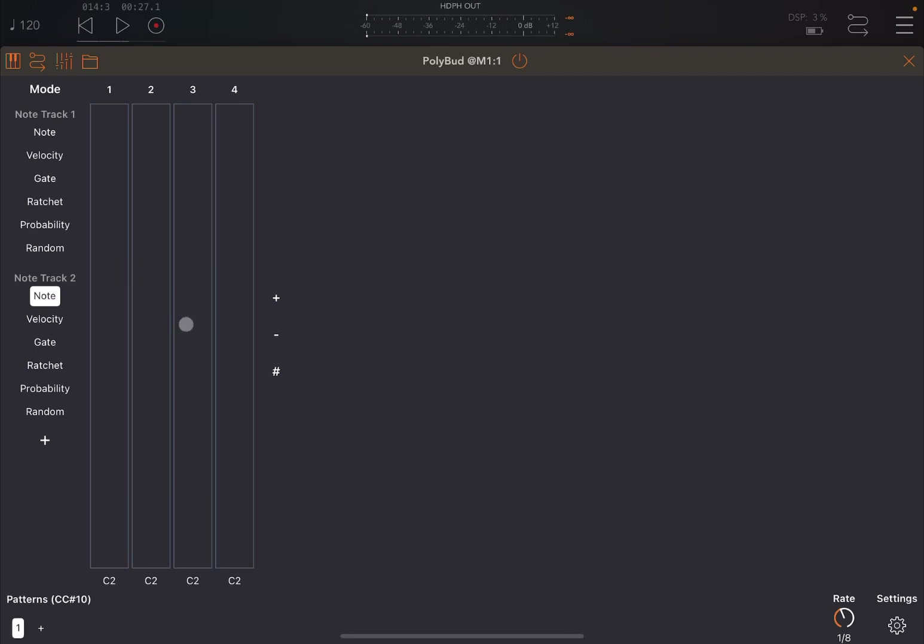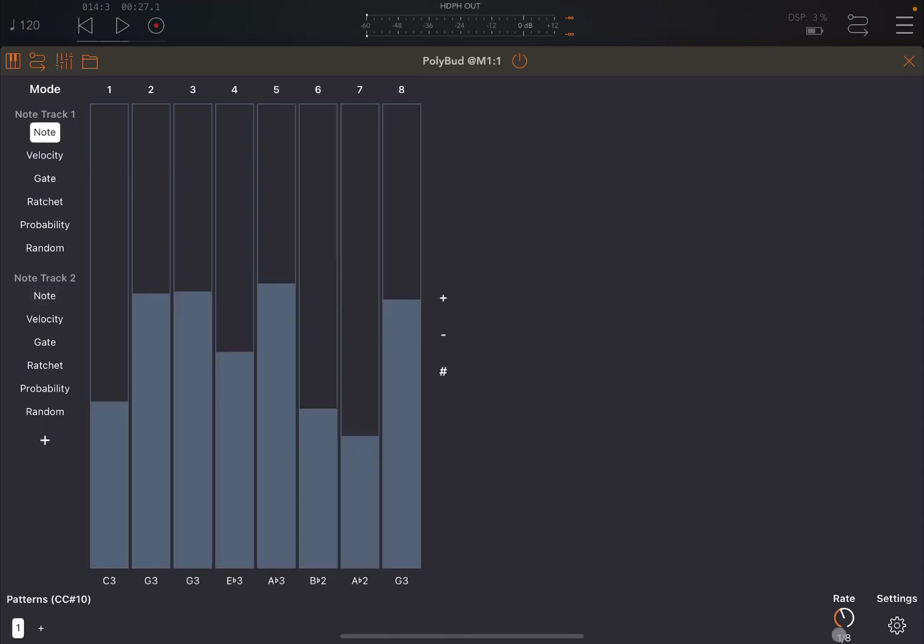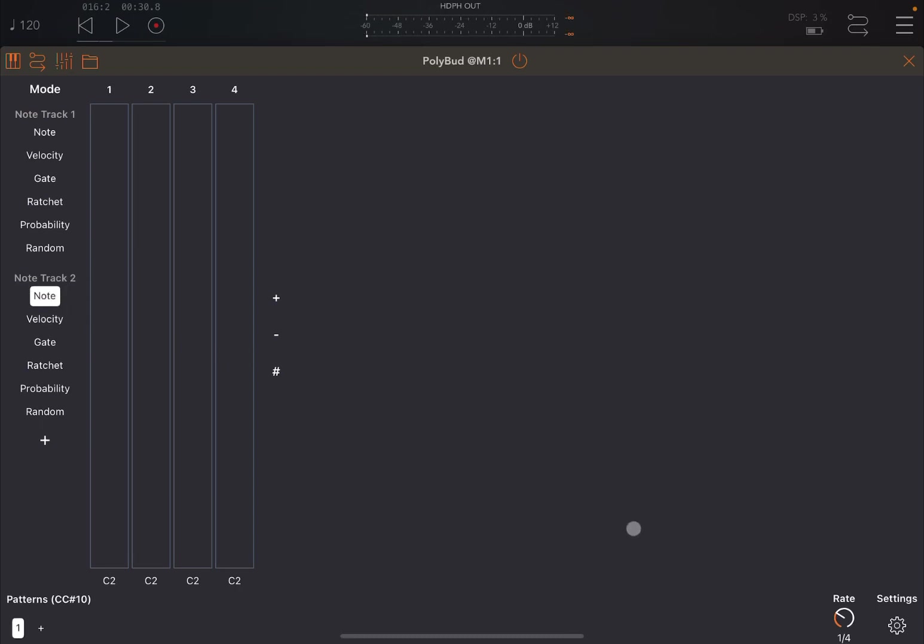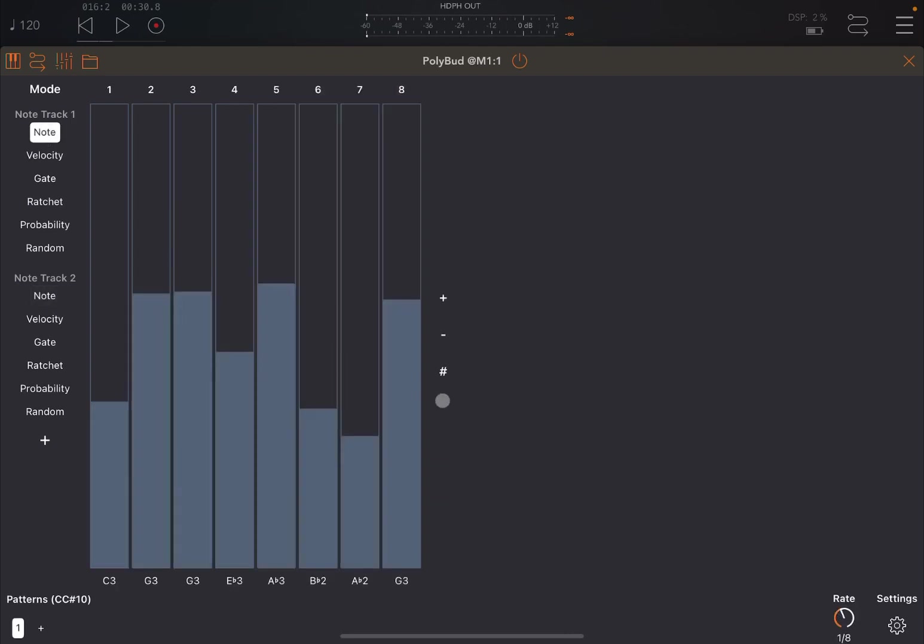And here you can define again different notes with different number of steps and then corresponding velocity, gate, ratchet, probability, random parameters. The other great thing is that you can set a different rate here for the pattern, which is different based on which track you selected, which is different from other applications from Gem where the rate was standard for the entire application. So just to give you an example, this is set on one eighth, but I could go now to track number two and change that to one fourth and leave this to note C2. And let's play. So you can hear that track number two is playing at lower speed, half the speed of track number one, because the rate is set to one fourth instead of being one eighth as per track number one.